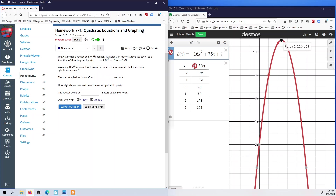Here's another one — NASA launching a rocket. T equals 0 seconds. This is the height above sea level in meters. They're asking similar questions: assuming the rocket will splash down in the ocean, what time does that splash down? We look at where the graph goes up, comes back down, and where it hits the ocean — that x-value is the answer. They also want to know how high above. It's a similar sort of question to the baseball one.